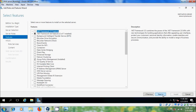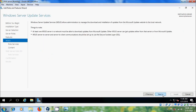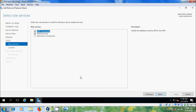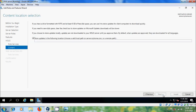Click next through the prompts. Here we have to select WID Connectivity and WSUS Services, and click on next.